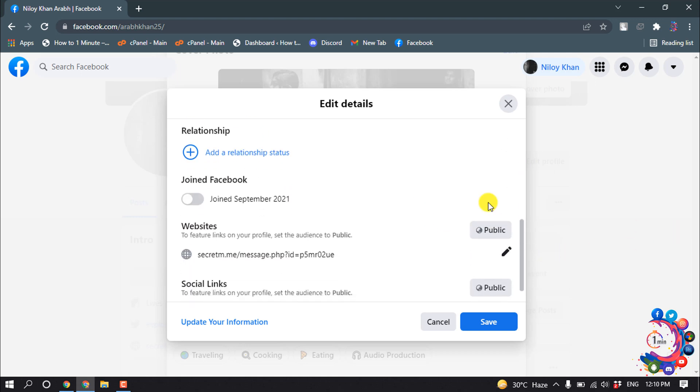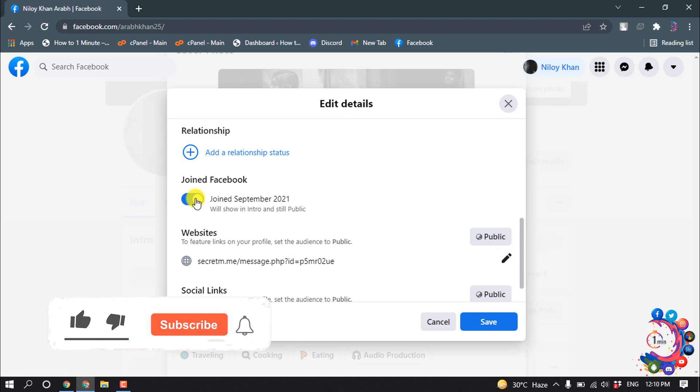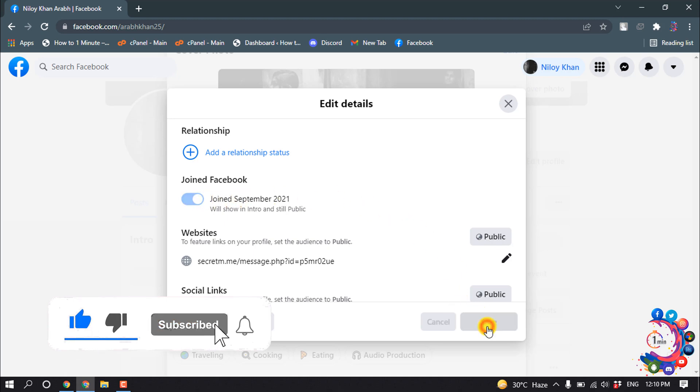And scroll down, and here you will get the Facebook joined date options. All you have to do is make this visible by simply turning on this option from here, and after turning on, click on Save.